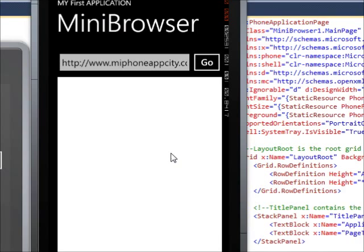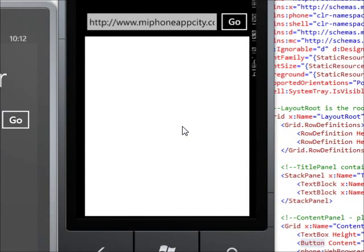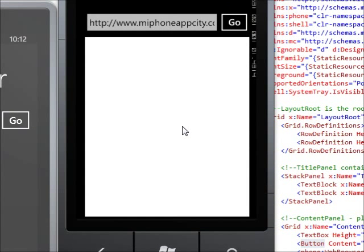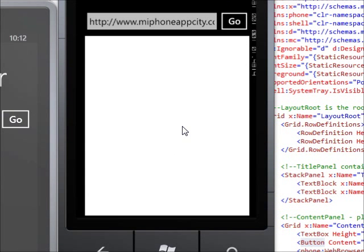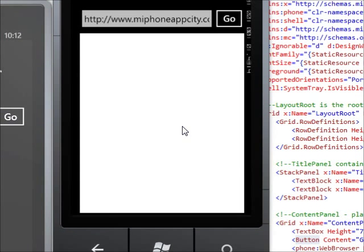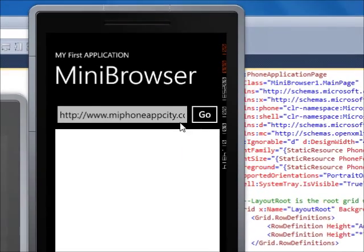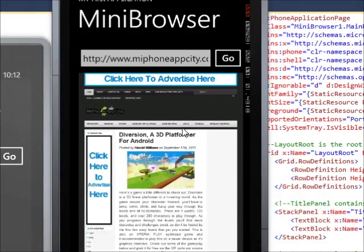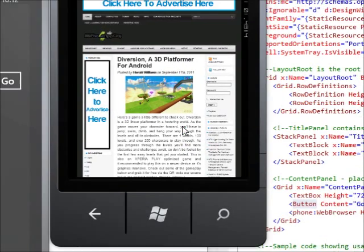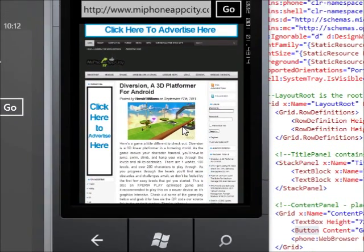Press Go. Once you press Go, it should and probably will load your website that you've put there.